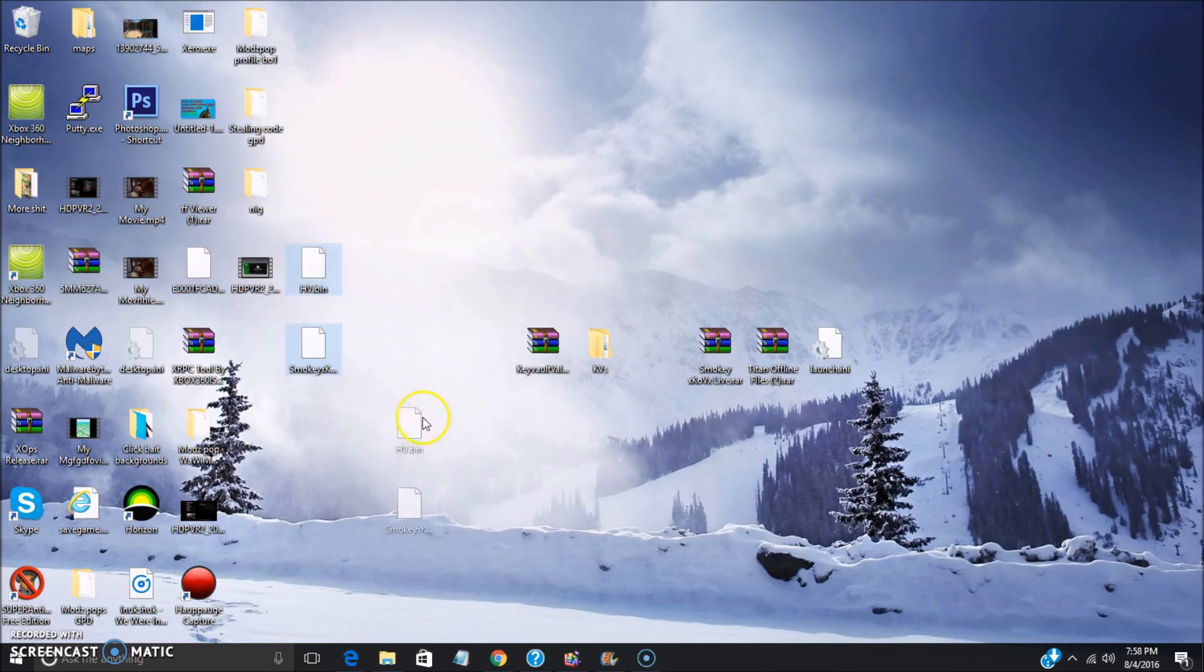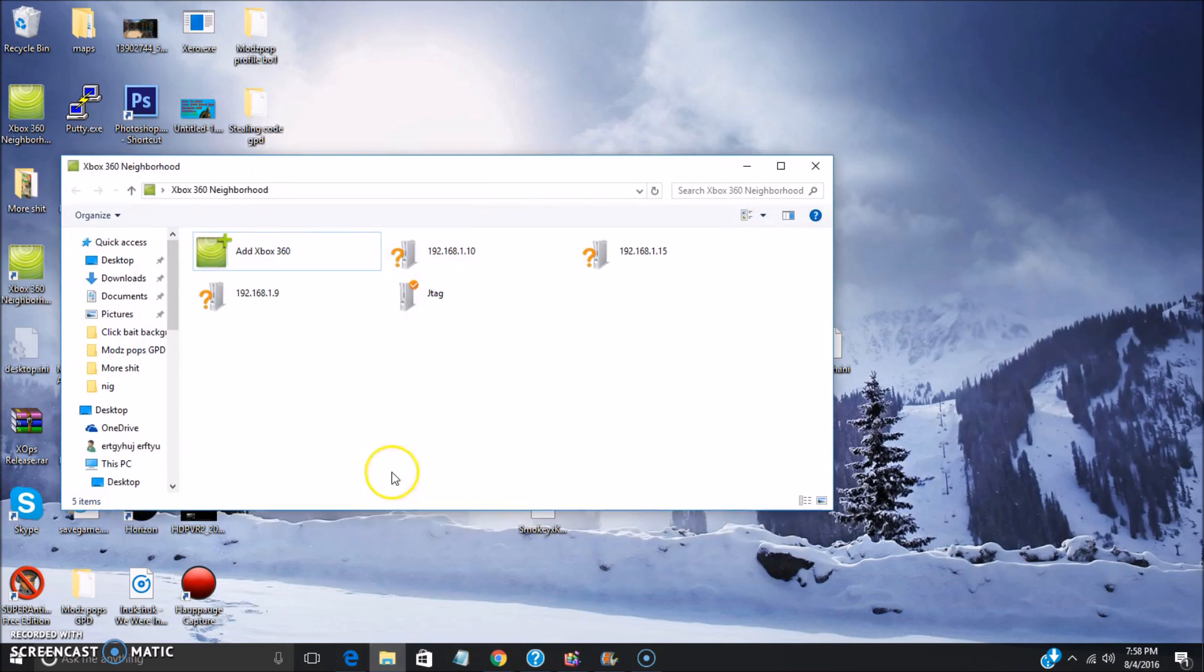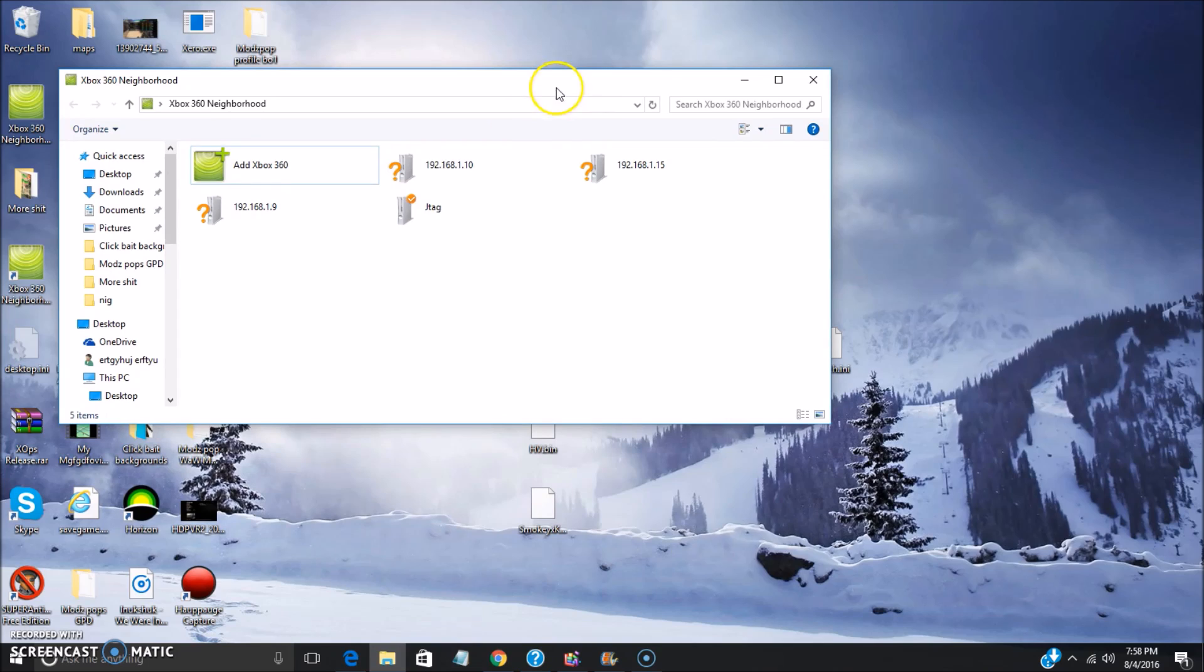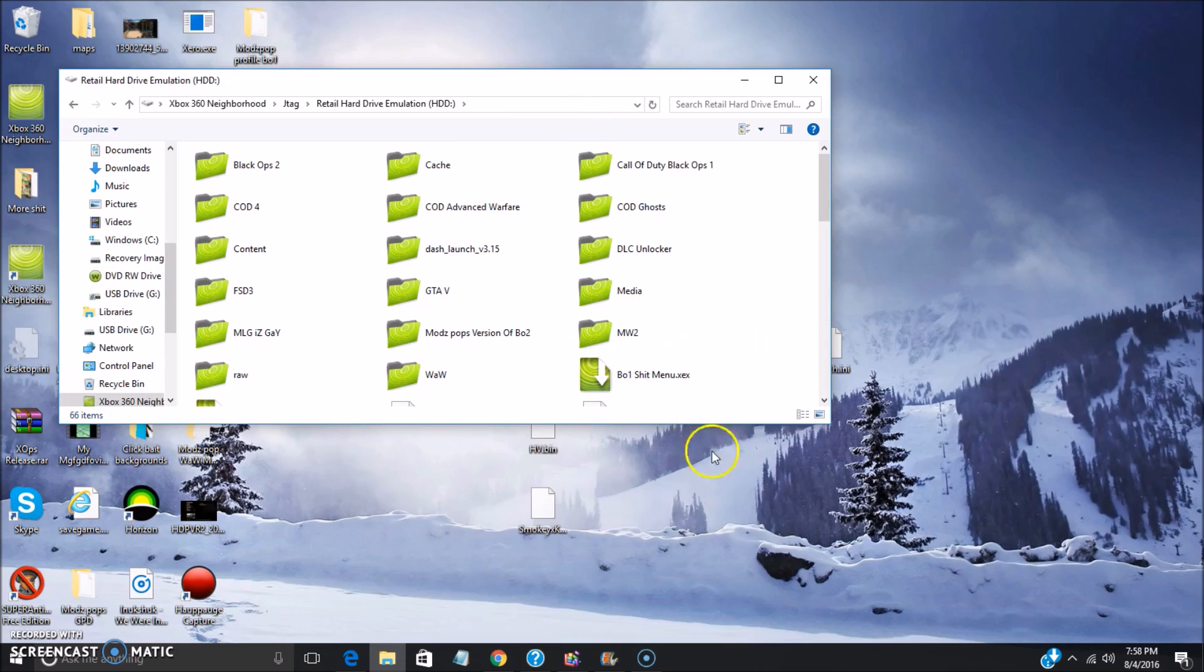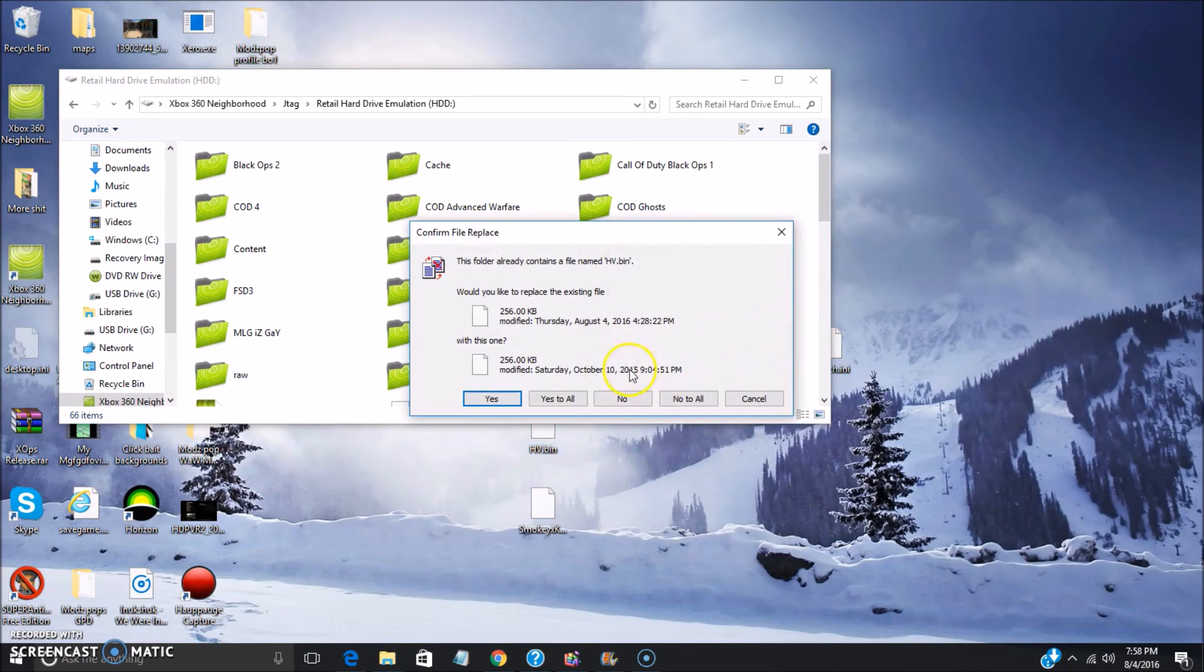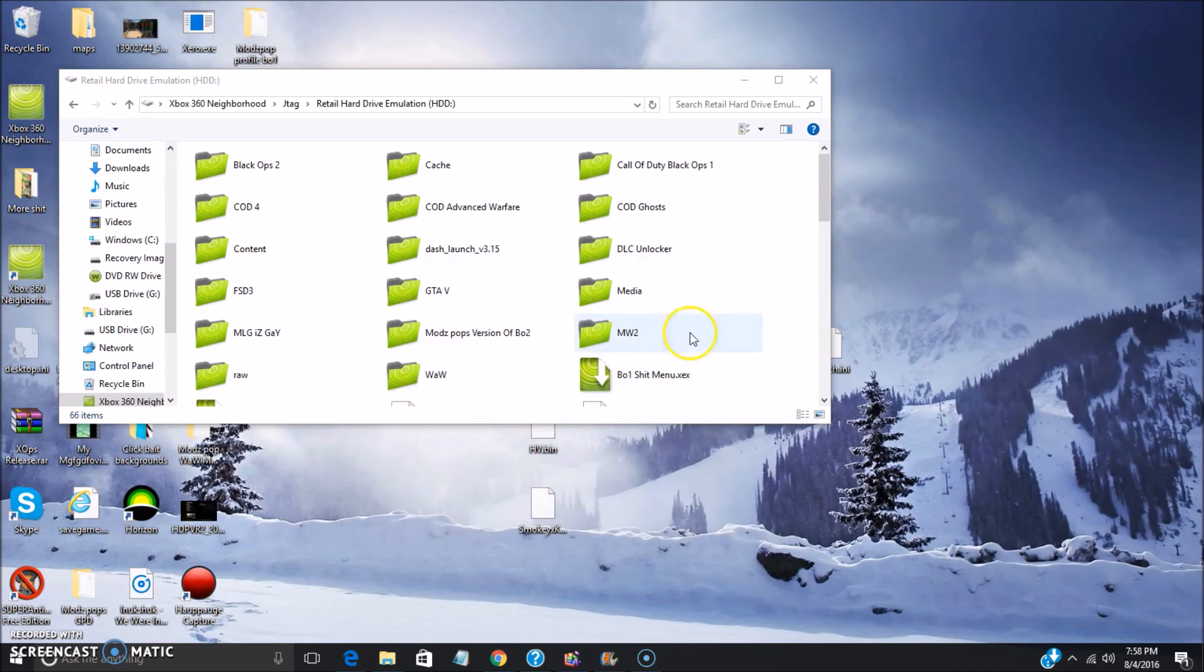What you're gonna do is extract the files onto your desktop and then once you have them extracted, you're gonna want to use a USB or use Xbox 360 Neighborhood and just simply transfer them to the root of your hard drive, which is basically just your hard drive, the main root of it.